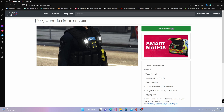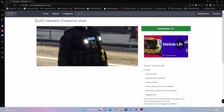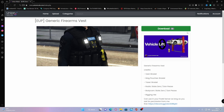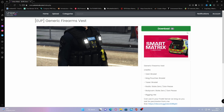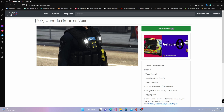Now if you haven't already watched the previous video showing you guys how to install EUP onto your FiveM server for free, then be sure to watch that. Or if you already have it installed, you can continue on without watching that.